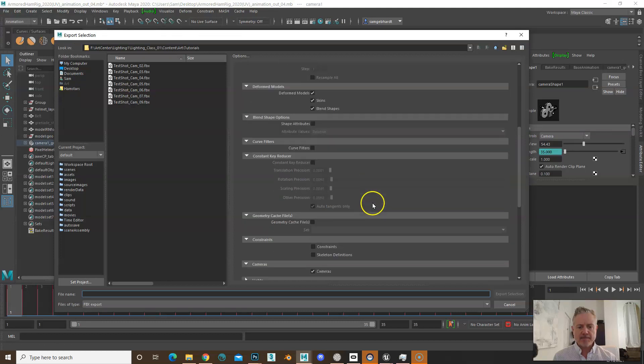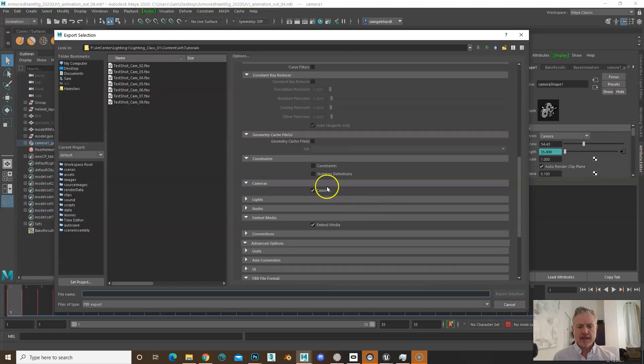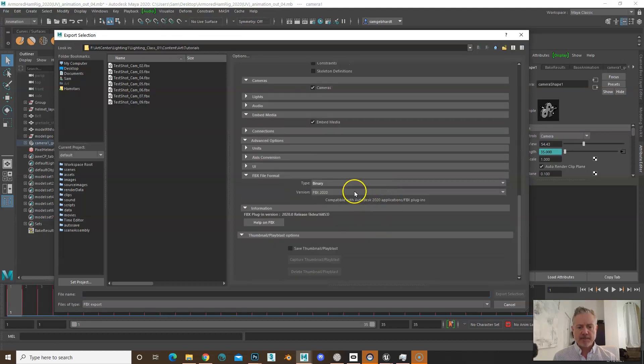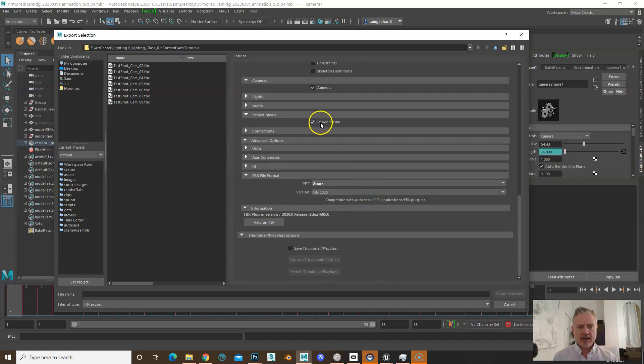Cameras turned on, FBX 2020 is what I've been using—it seems to work fine. I just have to check embedded media, otherwise it doesn't work.